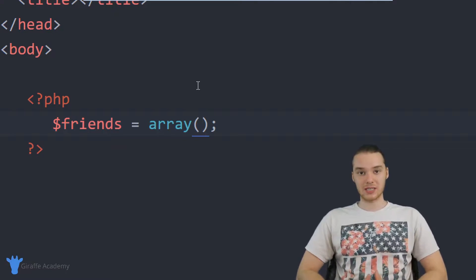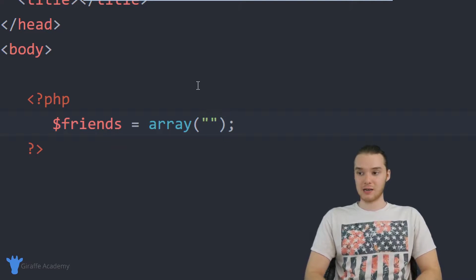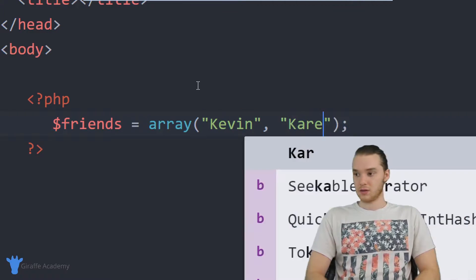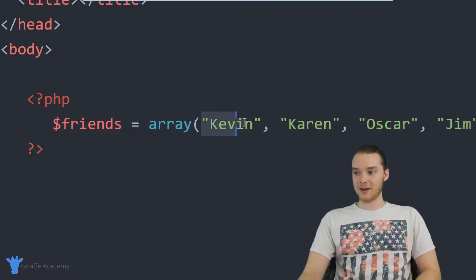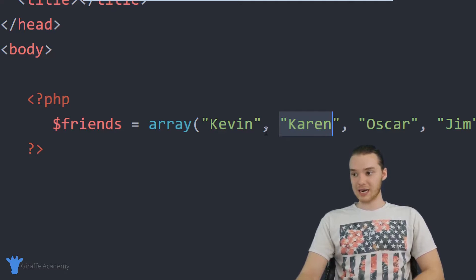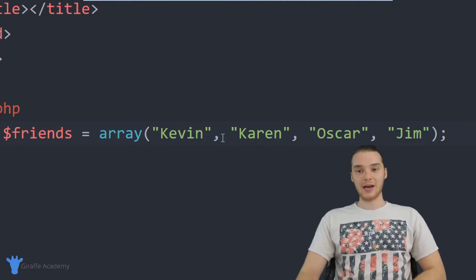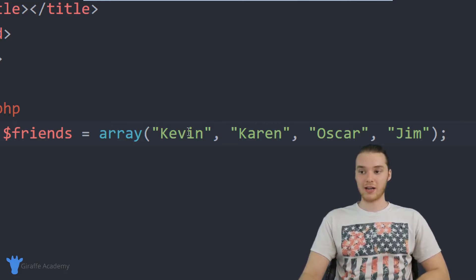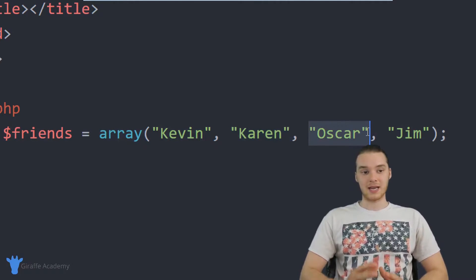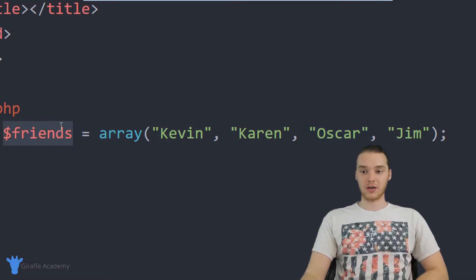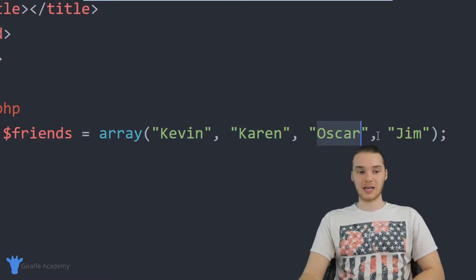Inside of these open and close parentheses, I can store multiple pieces of information. In our case, we're going to store a list of friends' names. So I could put like Kevin, Karen, Oscar, and Jim. Inside of this array I've typed out all these different values, and you'll notice that I separated each one with a comma. These are all now elements inside of the friends array — all elements inside of this one container.